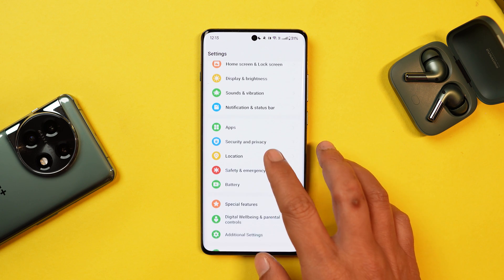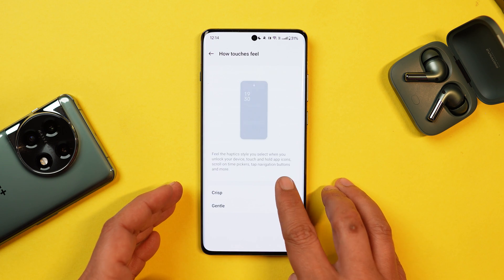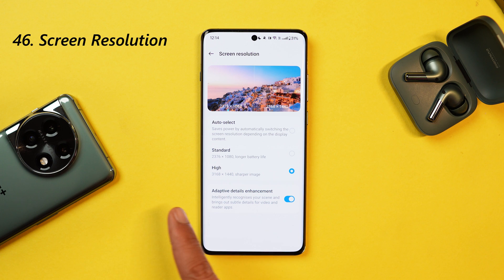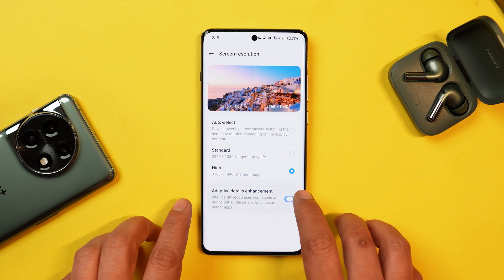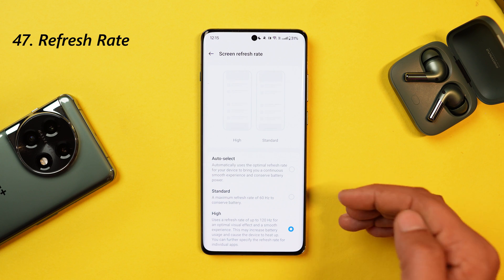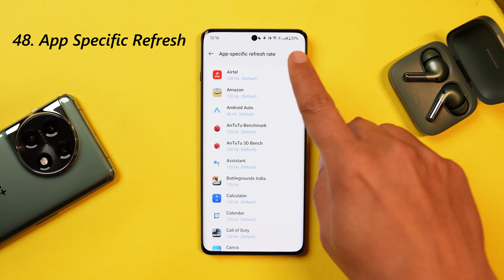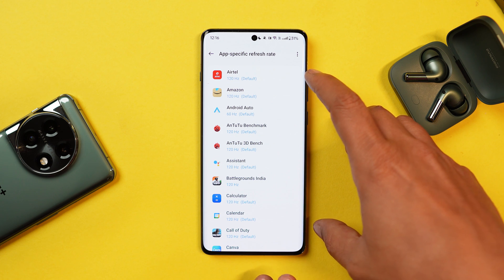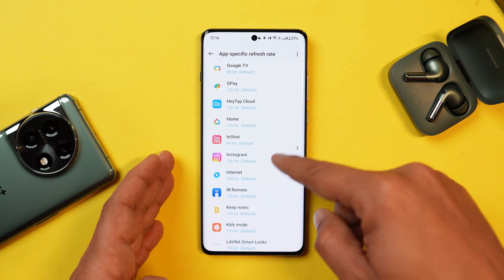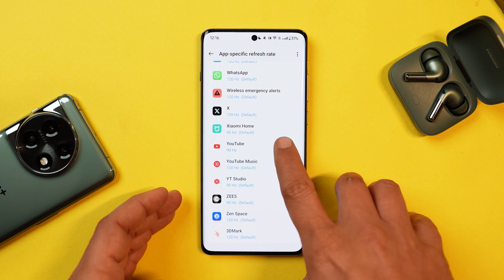OnePlus 12 has excellent haptic feedback — in Sounds and Vibration settings, make sure to set haptic intensity to max for the best experience. There are two options: crisp and gentle — I recommend crisp. For sharper images, set resolution to high, and there's also Adaptive Detail Enhancement which identifies the scene and gives the best results for video or reading apps. For refresh rate, 120Hz is recommended but drains extra battery — OnePlus has introduced App-specific refresh rate, where you can set the maximum refresh rate for specific apps. By default, YouTube now supports 120Hz.